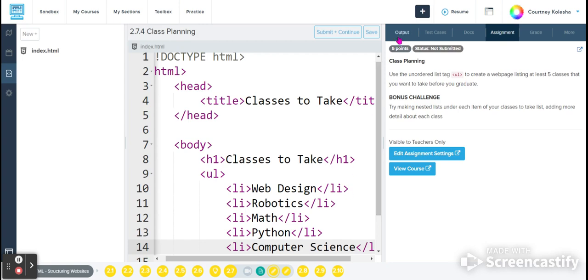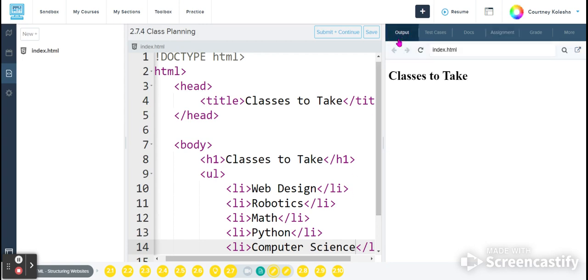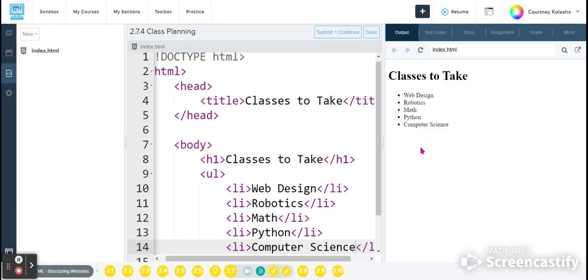Okay, so now if I come back to my output and I refresh, you can see that all of my classes that I have listed are showing up on their own bullet points.